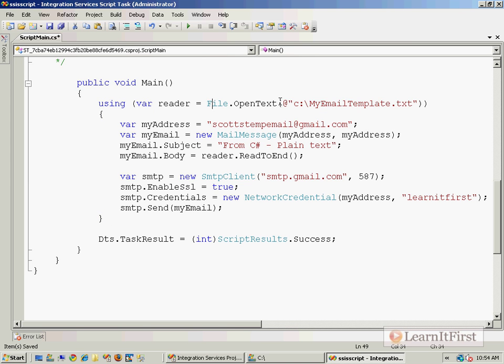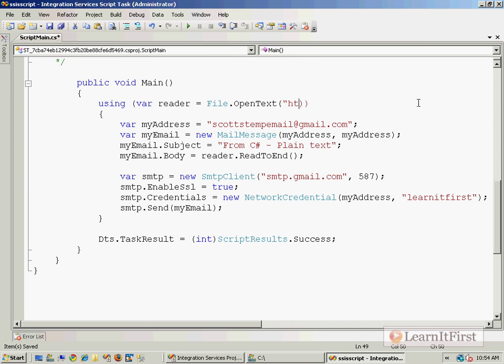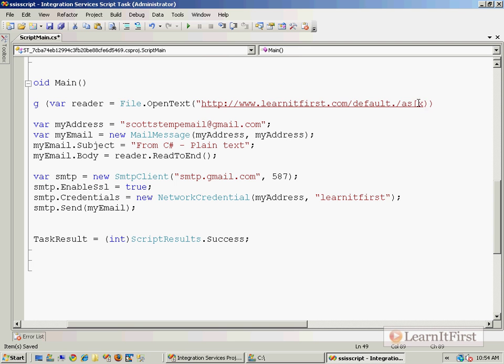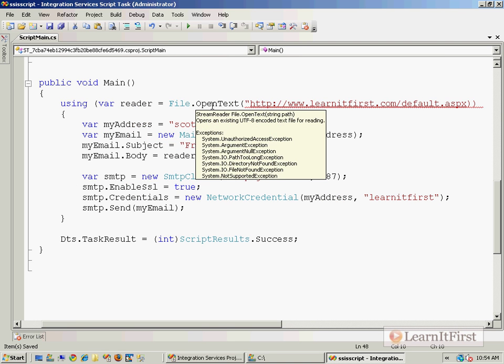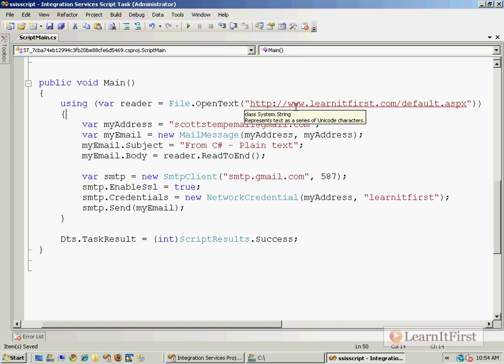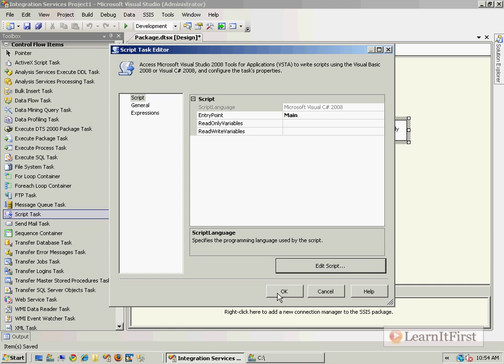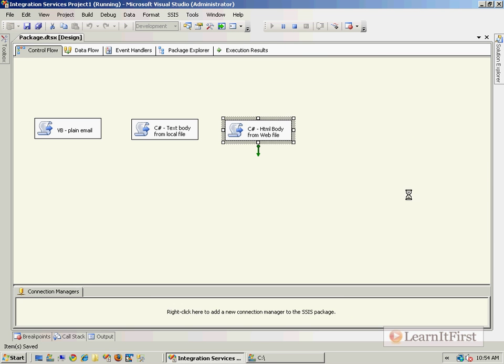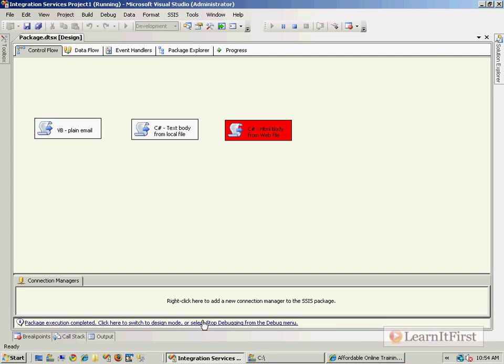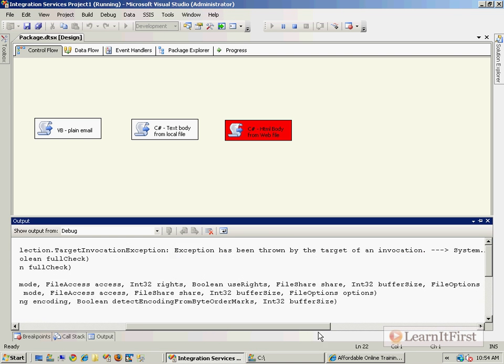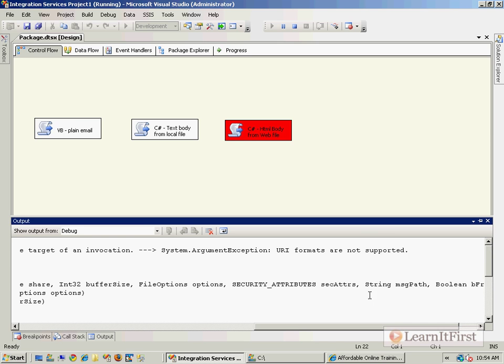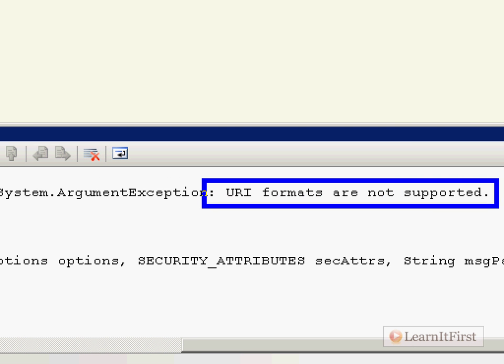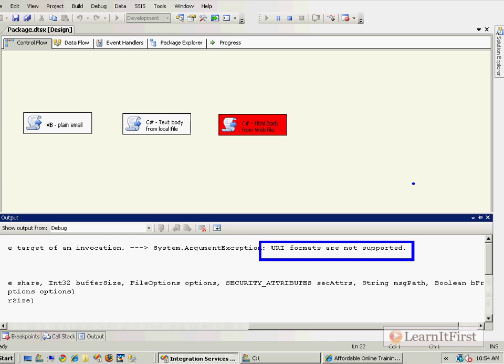The difference is, though, if I try to pass this in, like we'll grab the learnitfirst.com homepage. If I try to use that with a stream reader, I'm going to actually get a failure. So I want to show you the error message and how to get around it. So if we try to execute this one, and I shouldn't have closed Gmail there. If we try to close this, if we take a look at the output, it says, URI formats are not supported. And basically, that's the stream reader. The stream reader is for working with local files or network files. It uses the UNC path or drive colon backslash, not a URI, like an FTP or an HTTP.